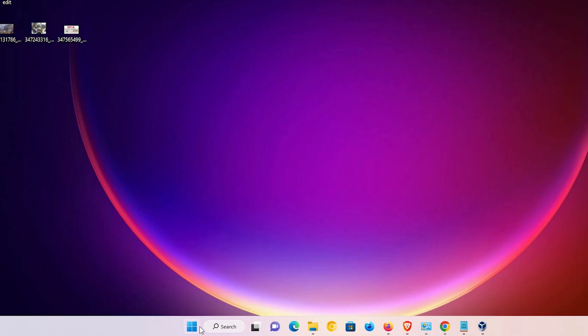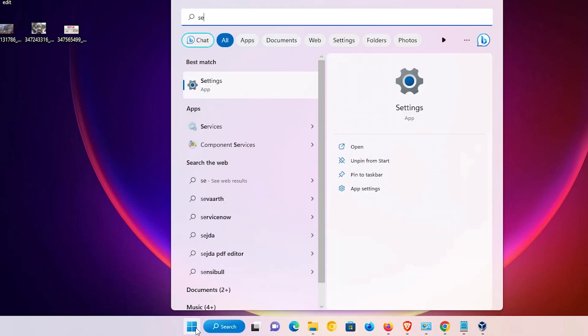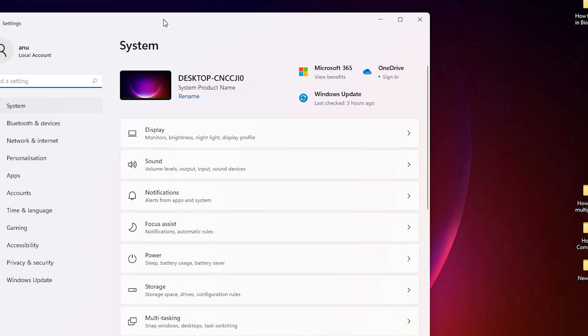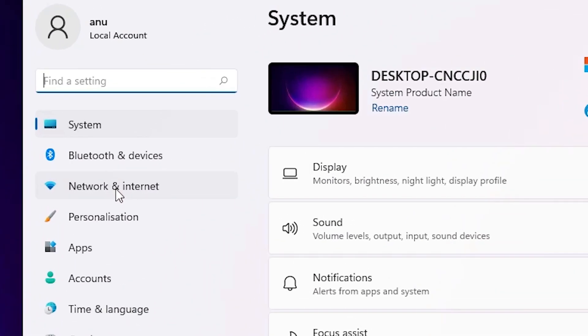So we just go to the start and here just type settings. Just click on the settings. In settings, we just go to the network and internet. Just click on the network and internet.